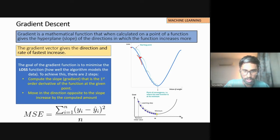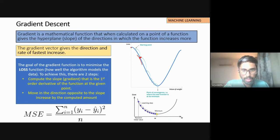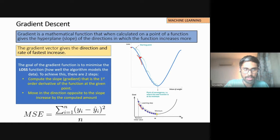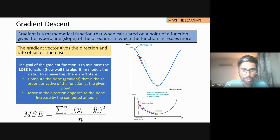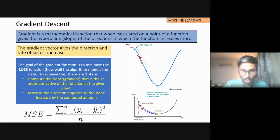I'll take a step down — this is a learning step. I'll move to the next point and then calculate the slope again. Gradient descent would tell me that I need to travel further down. When I calculate the slope on this point, it points towards the direction in which the function increases more. The slope keeps on decreasing on one side and increasing on the other.